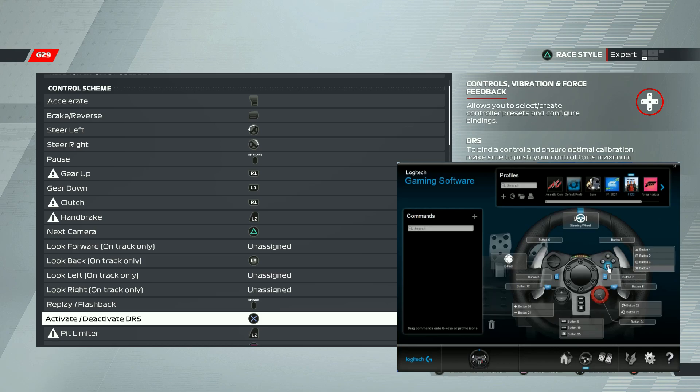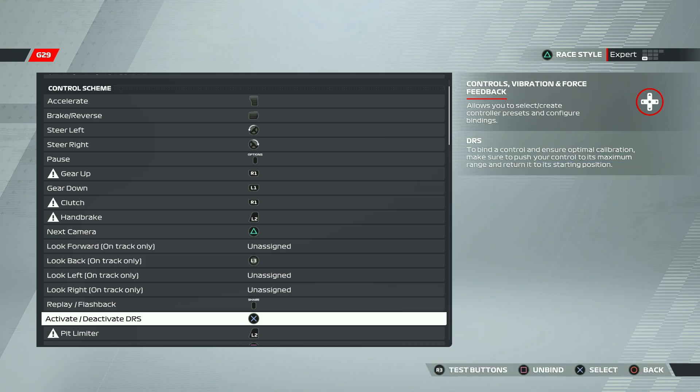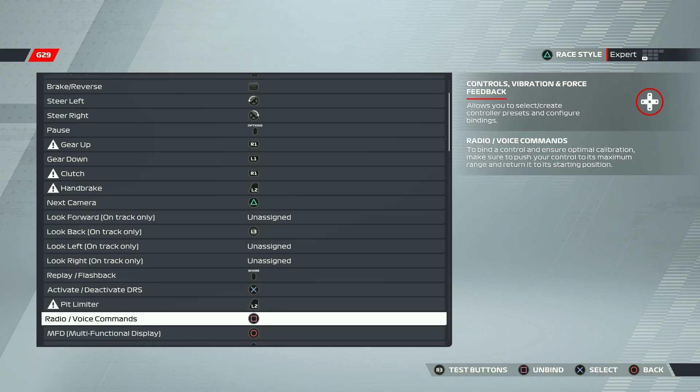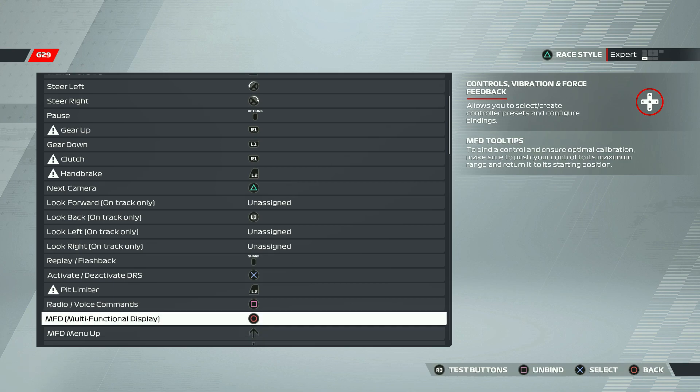And next one is DRS. For DRS, I'm using this X button. Works really well with me. And the pit limiter is set to L2. This is a default value, so I didn't change it and it works really well. Also, the voice commands and MFD are kept as default because of the ease of use.